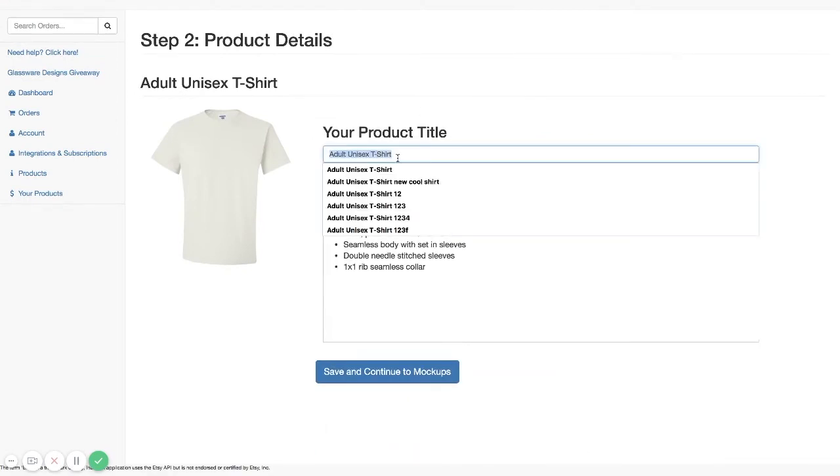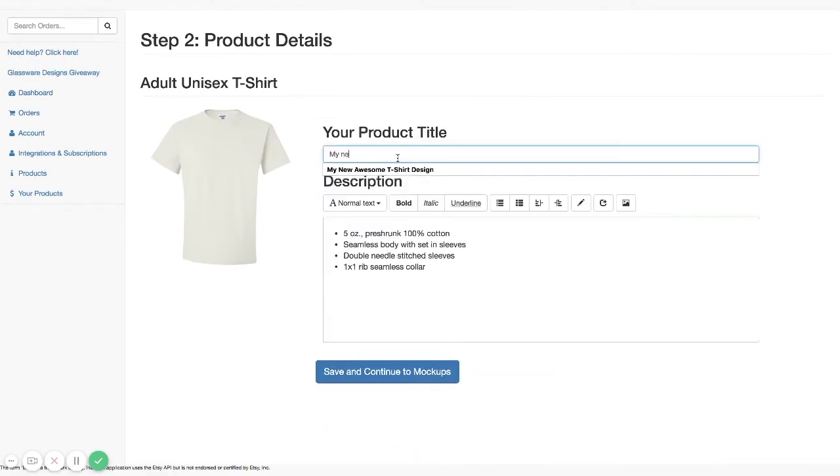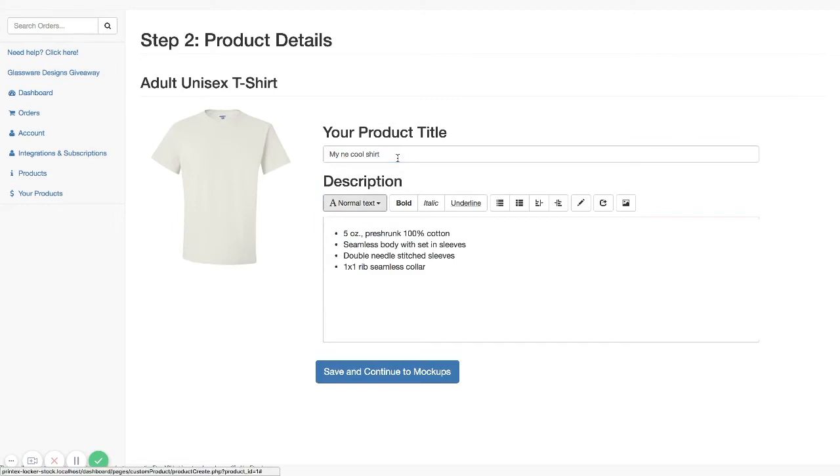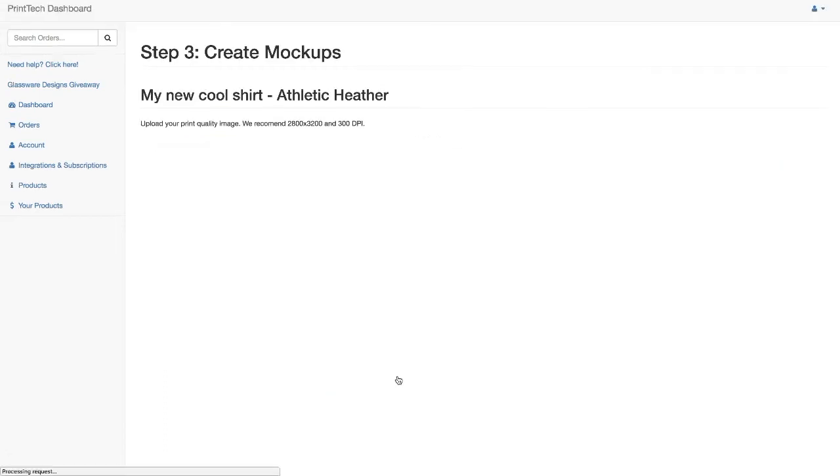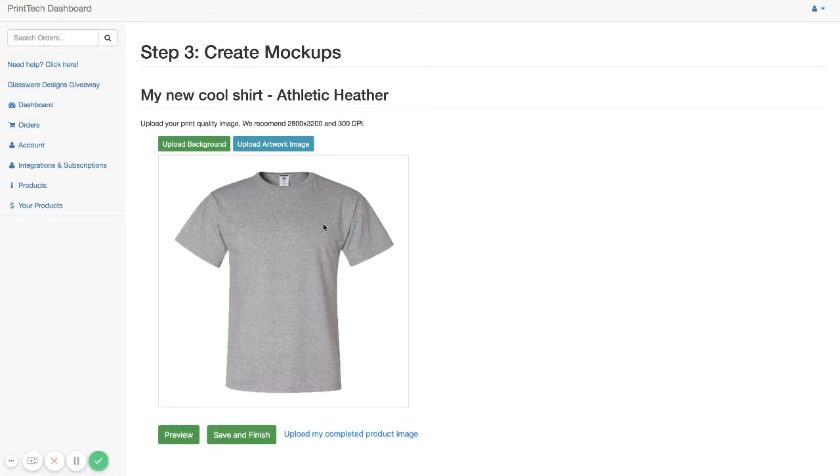Here, you'll give your shirt a name and a description. And the description that we have here is prefilled with some basic information. But you can upgrade this description and put in any information here that you would like to display on your listing. Now, we'll click on Save and Continue to Mockups.